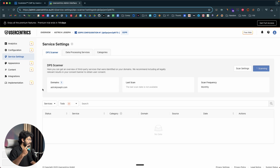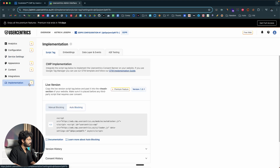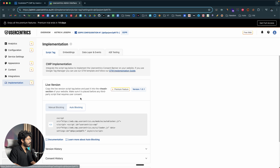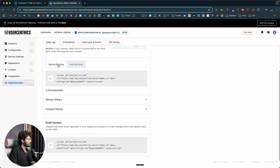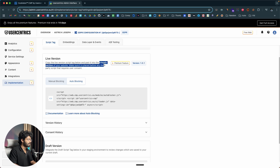After editing the actual content and customizing the consent banner to look exactly the way you want, the next important step is obviously adding the same to your website — and it's pretty simple. All you're going to do is click on the implementation button. Here you have a couple of options like script tag, embeddings, data layer and events, A/B testing, and all that. If I click on script tag and scroll down, I can find the code. All you're going to do is copy this code and paste it before the closing head tag of your website and publish the changes.